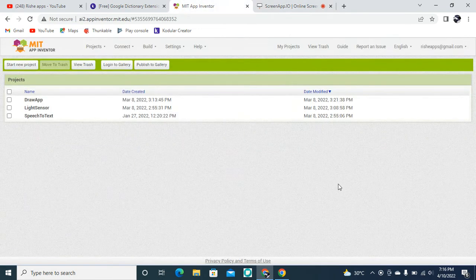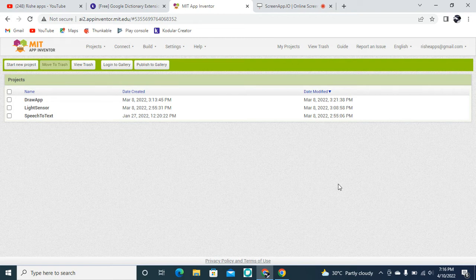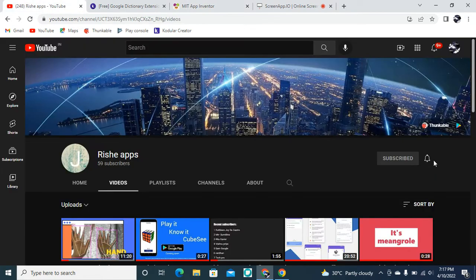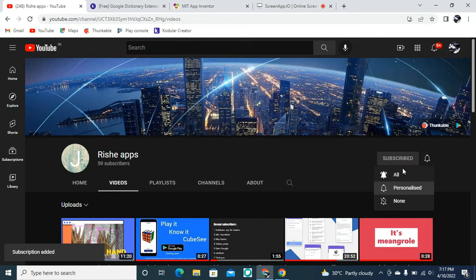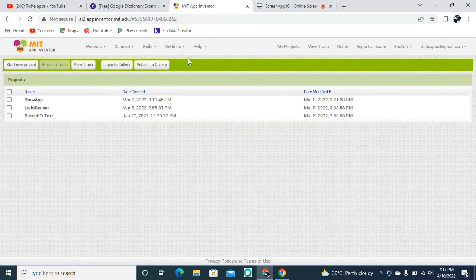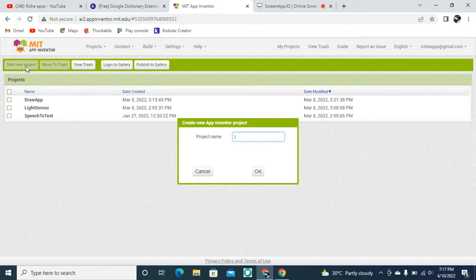Hi everyone. In this video we are going to learn about how you can create your own English dictionary app in MIT App Inventor. Before starting, make sure you click the red subscribe button and the bell icon and set it to all. Let's go back to MIT App Inventor and click Start New Project. This project name is going to be the Dictionary App.